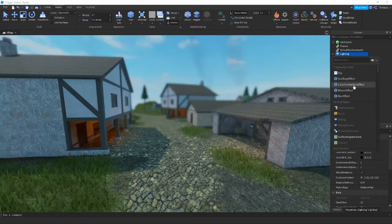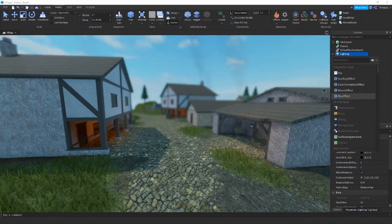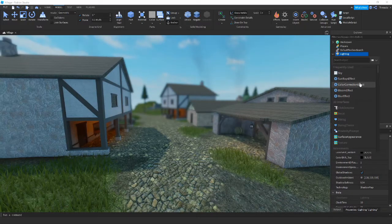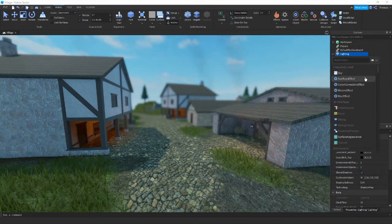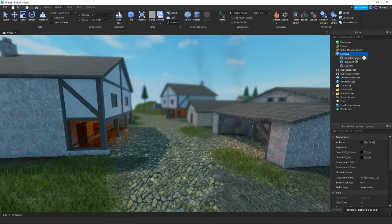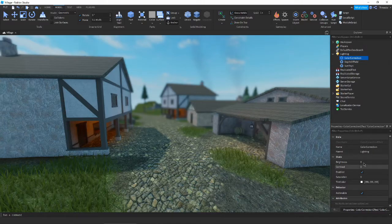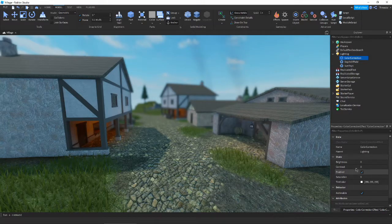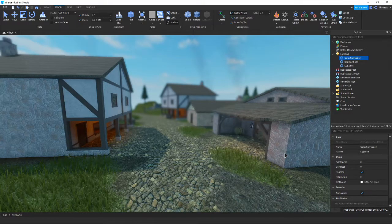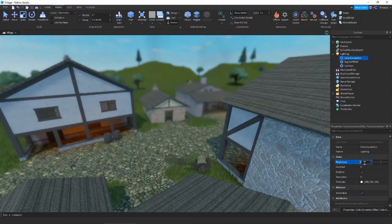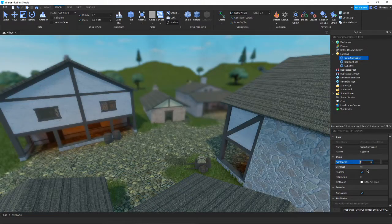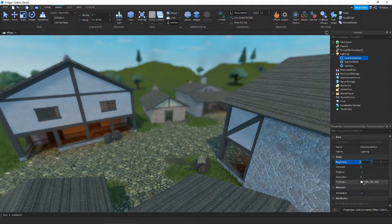Go ahead and add color correction. There's not anything in here yet, but we'll get to all this. Our properties are brightness, contrast, saturation, and tint color.